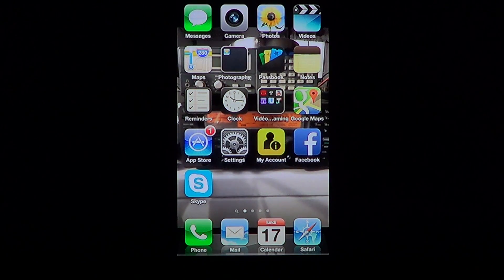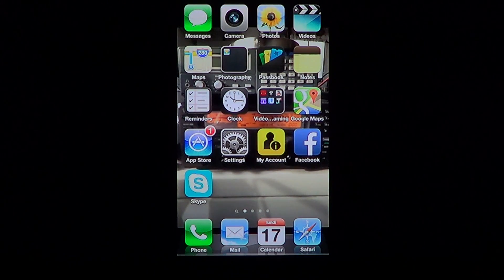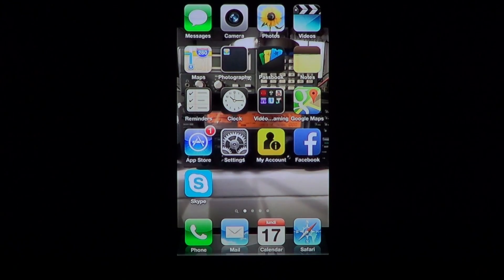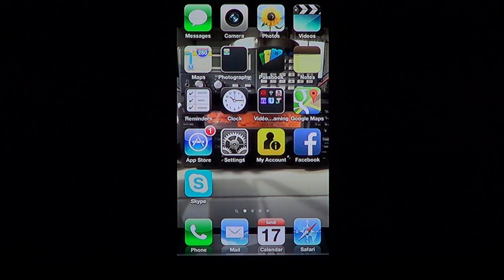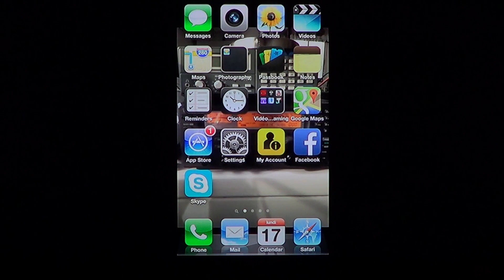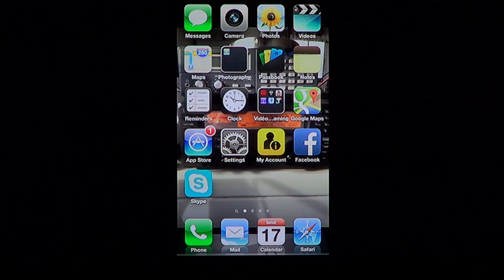Maybe you want to practice a language and you're thinking, well, maybe if I put my phone into a different language setting. Or maybe you are giving your phone, iPad, or iPod Touch to a friend or someone who is not an English speaker and you want to change the language for them.